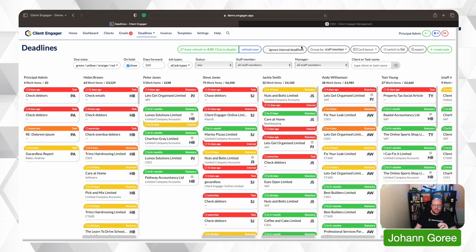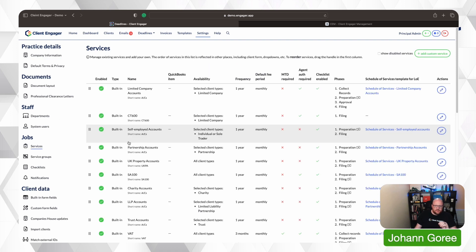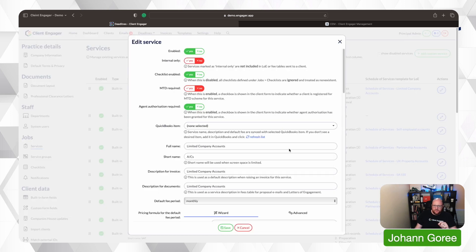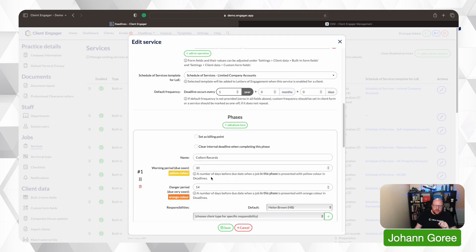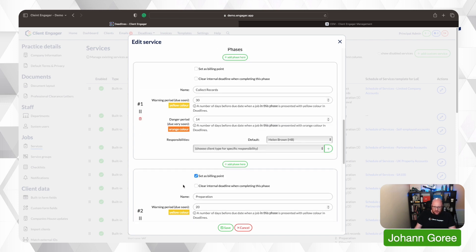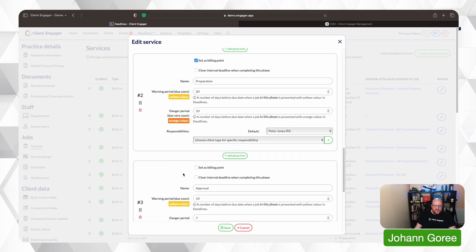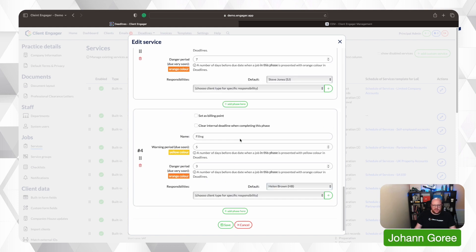Click on the service you want to edit, and you tell the system when it goes yellow and when to go orange. So due very soon, due soon. You do that for each phase, and then the Kanban board will reflect those warnings.